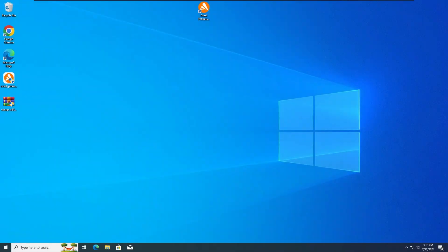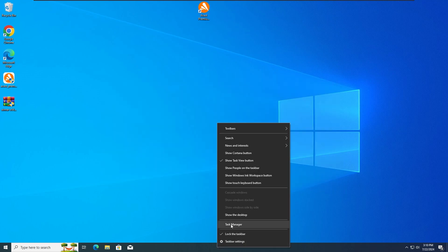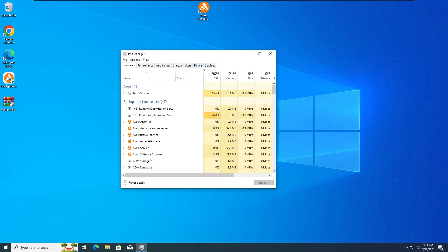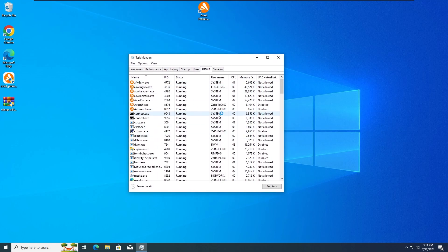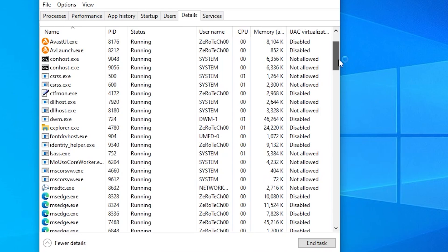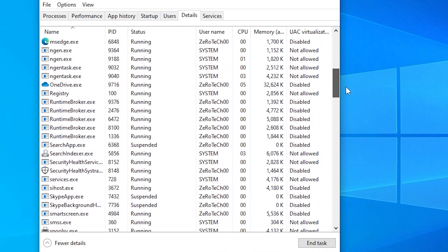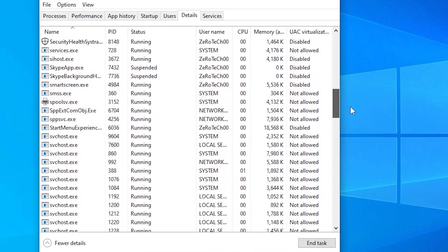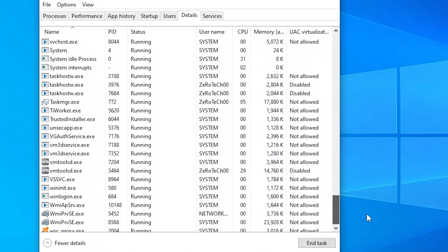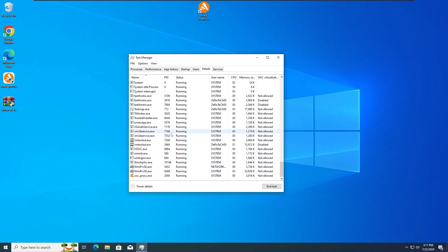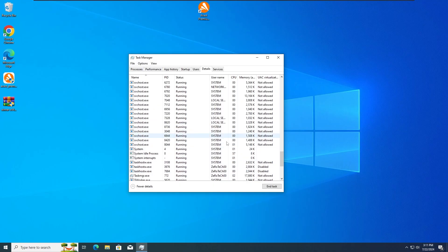Okay guys, so there we go — the system has restarted for the last time, everything seems to be fine once again with the desktop. I'm gonna check the Task Manager one last time. And as we can see here, there is nothing suspicious going on in the background — I don't see anything that could be malware.